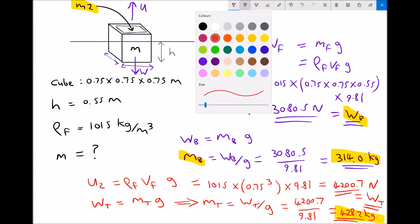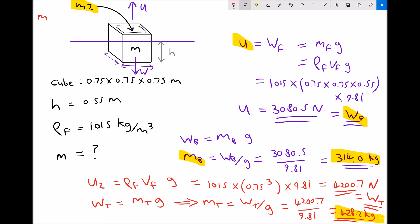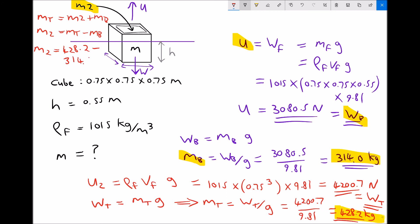The mass of the empty box was 314 kilograms and the total mass of the loaded box is 428 kilograms. The mass of the added object equals total mass minus mass of box: 428.2 minus 314.0 equals 114.2 kilograms. That's an example of how Archimedes' principle can be used to determine whether an object will float or sink.